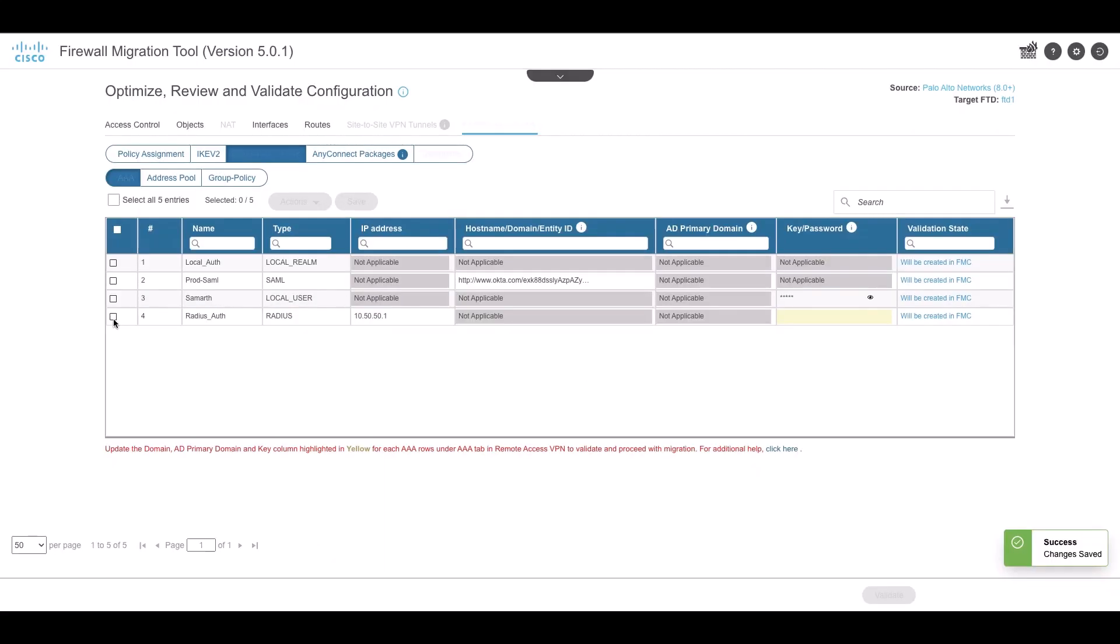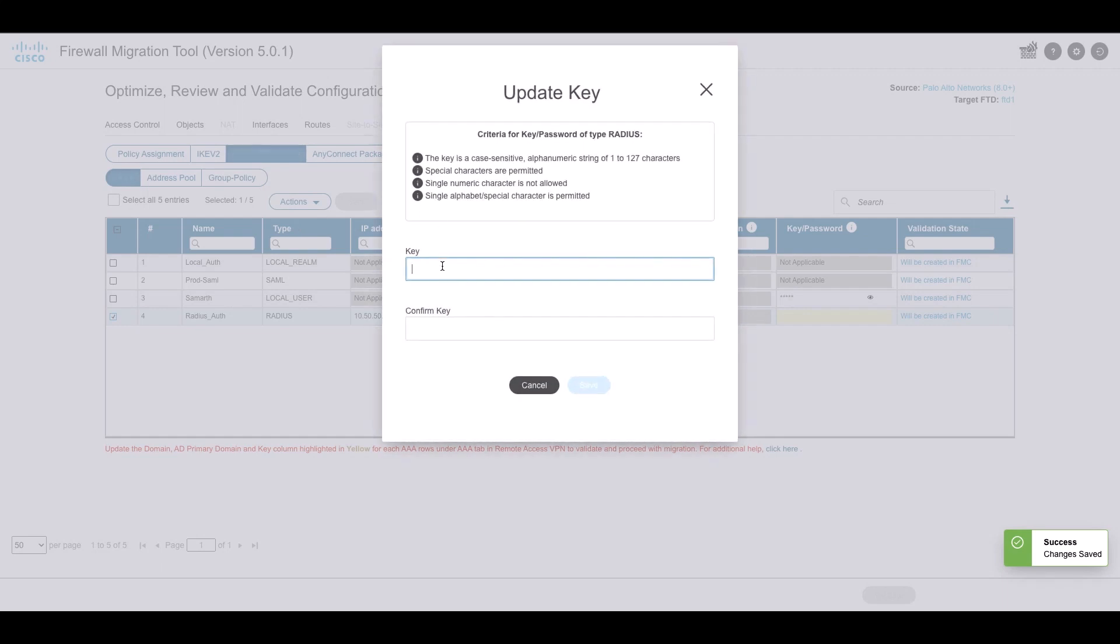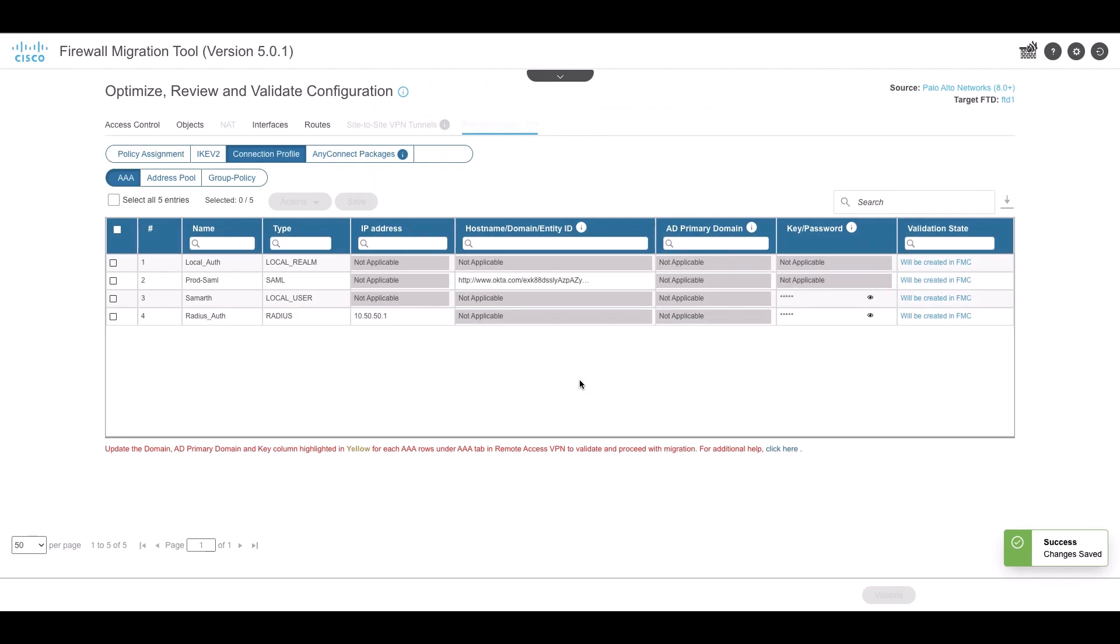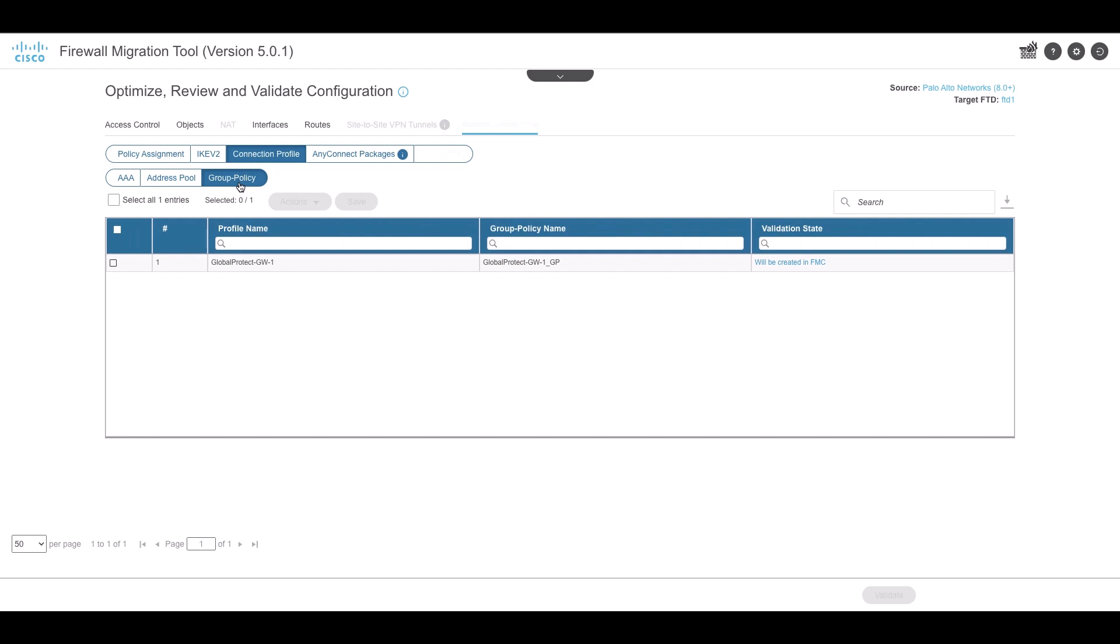dap.xml, data.xml, or external browser if available in the source configuration. AnyConnect profiles are optional. You must upload and select all the required files for validation. Failure to upload will be marked as incomplete and the secure firewall migration tool will not proceed with validation.